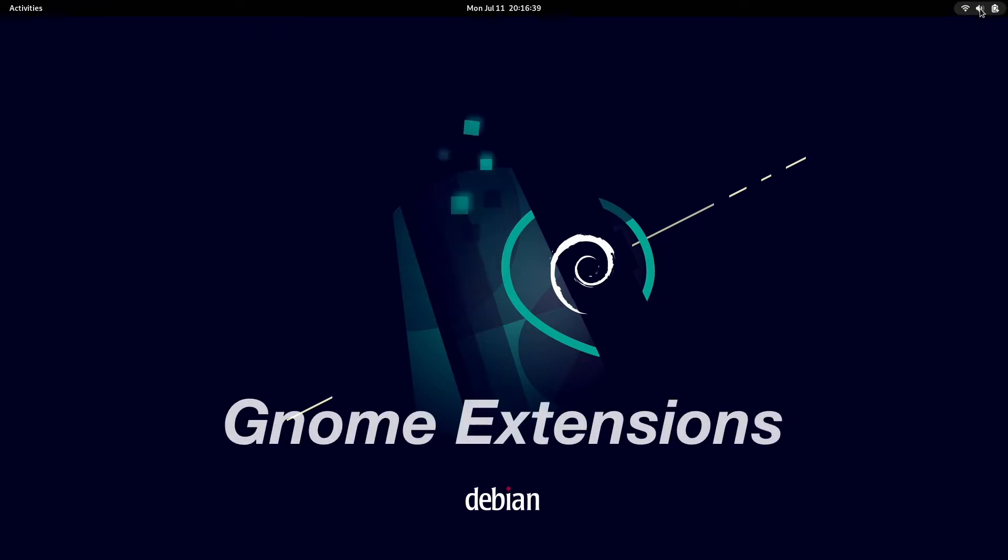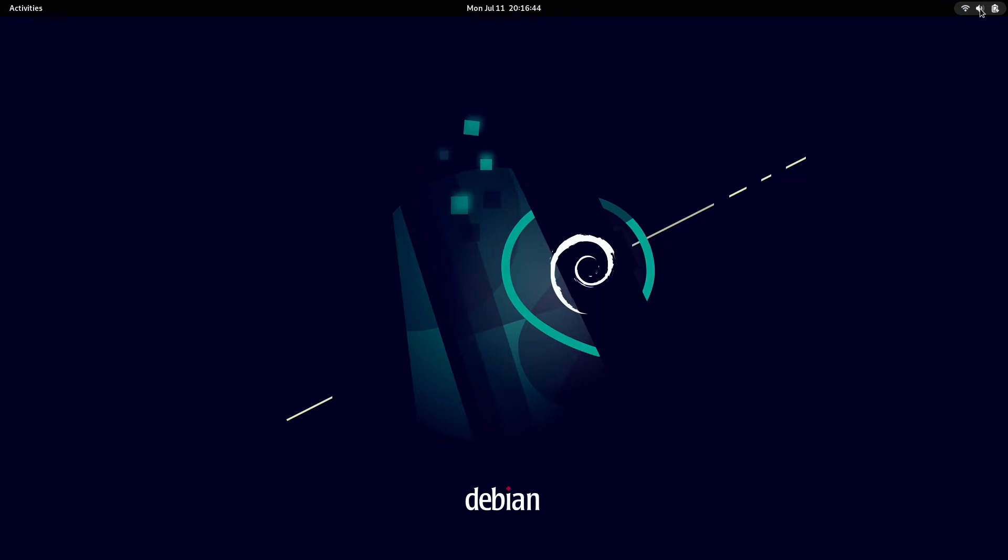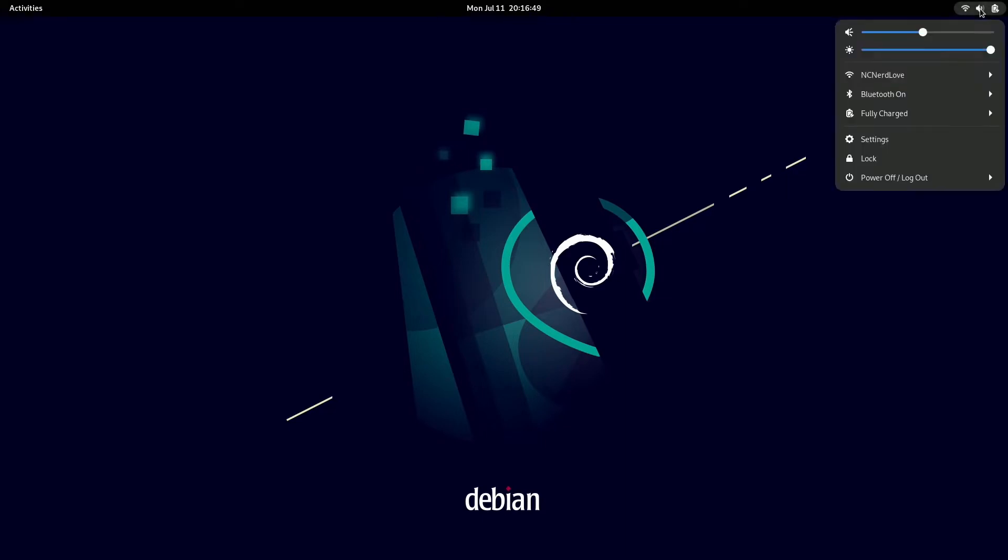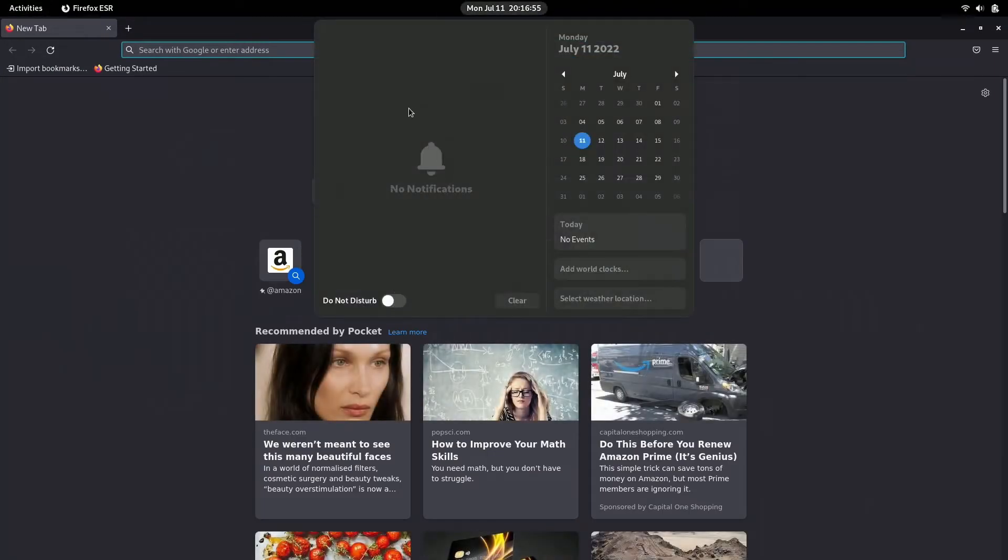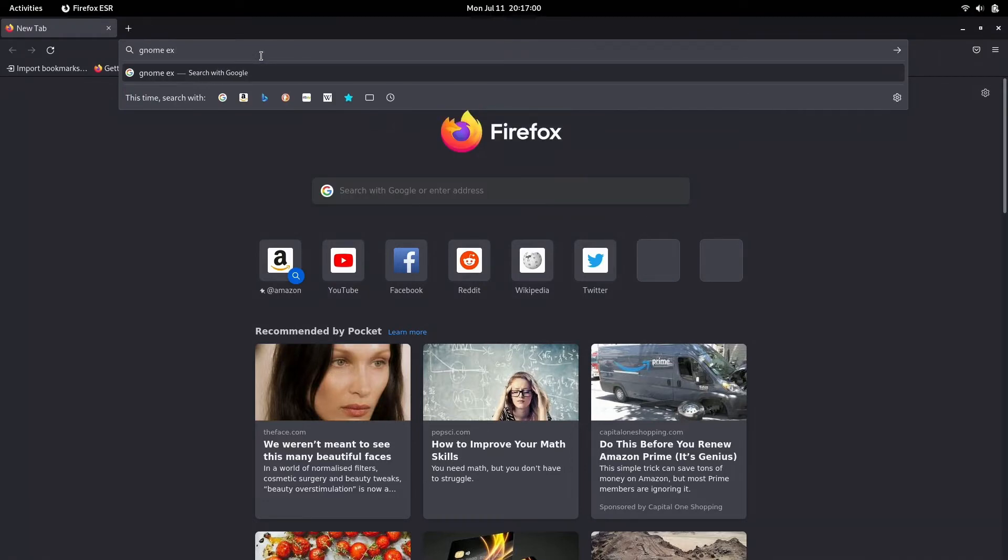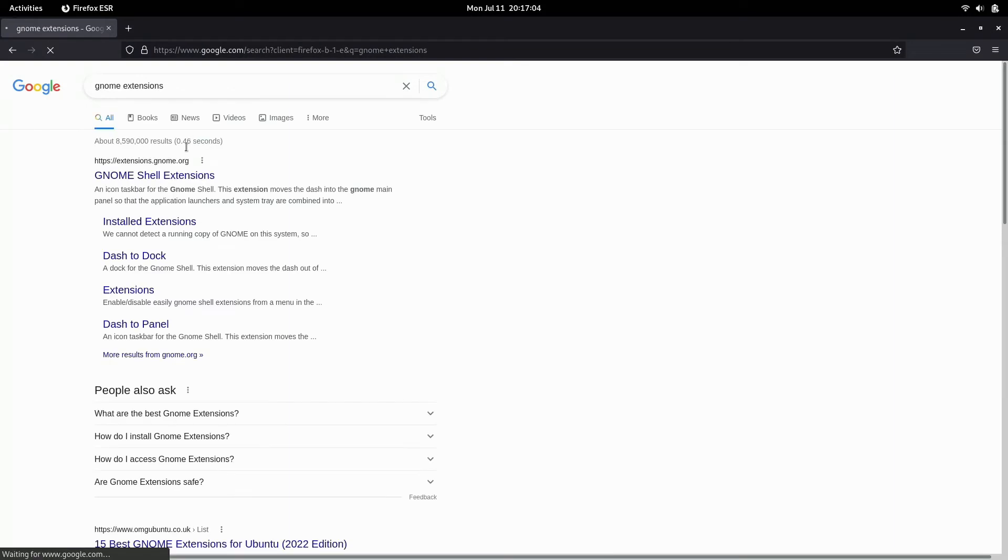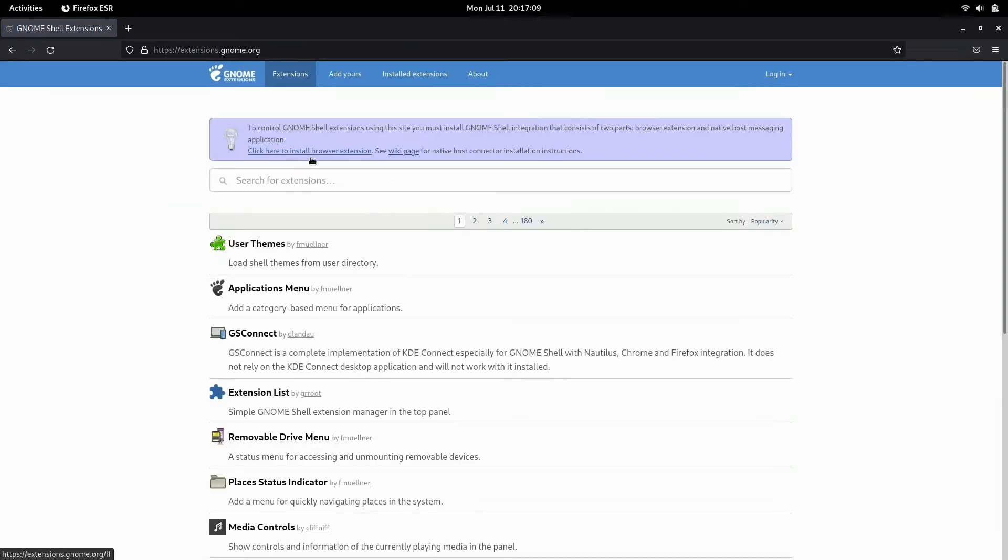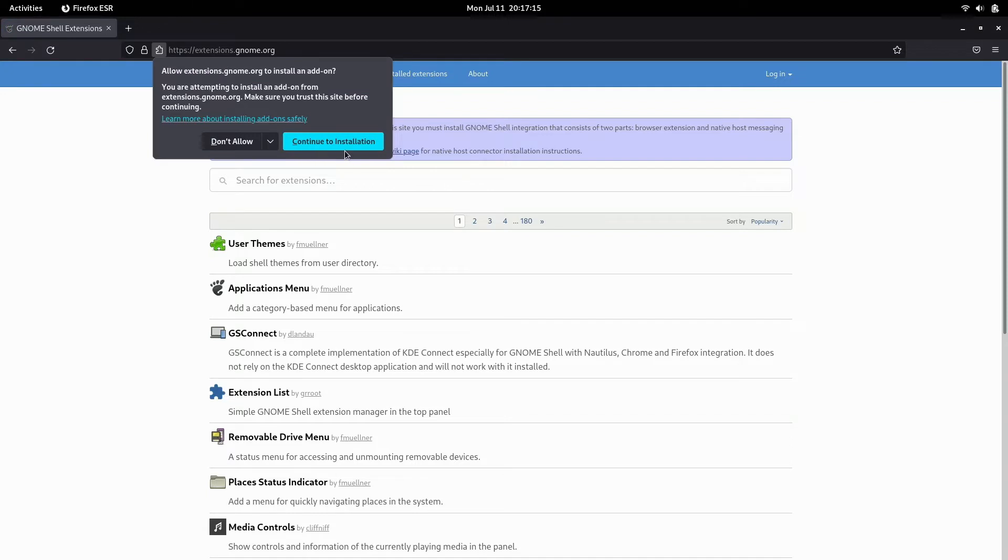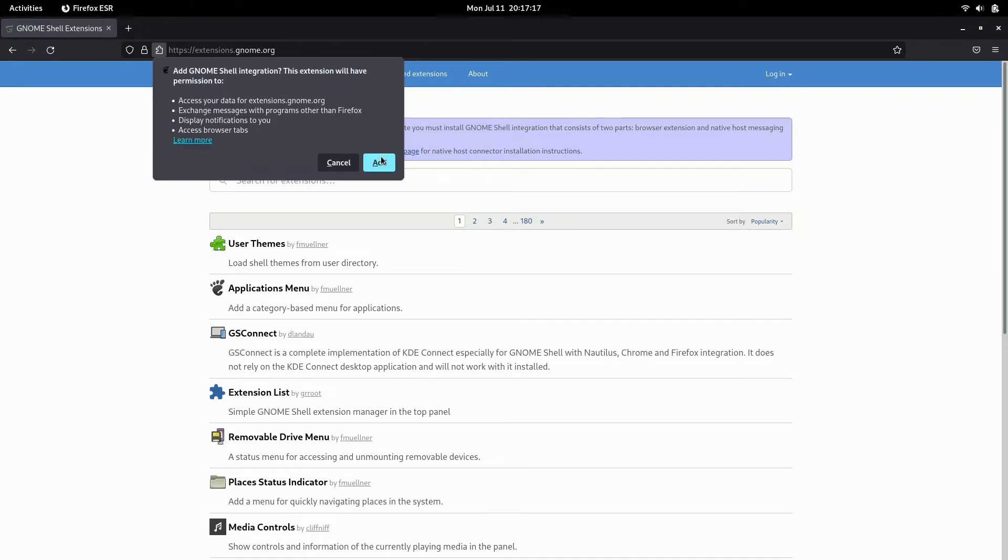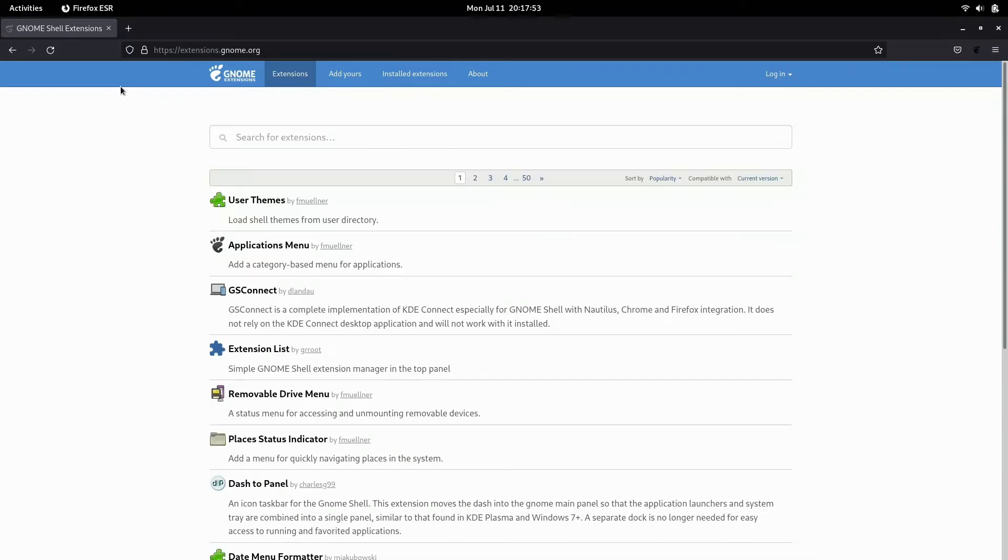All right. So from here, we're going to add some extensions. Now, the extensions app is installed by default in Debian 11, which is awesome. But we still want to enable it in Firefox. So let's open up Firefox and go to extensions.gnome.org. Then we're going to click here to install browser extensions, continue to installation, add. You don't have to do this, but I do allow extensions to run in private windows. So we're going to click OK and we're good to go with extensions.